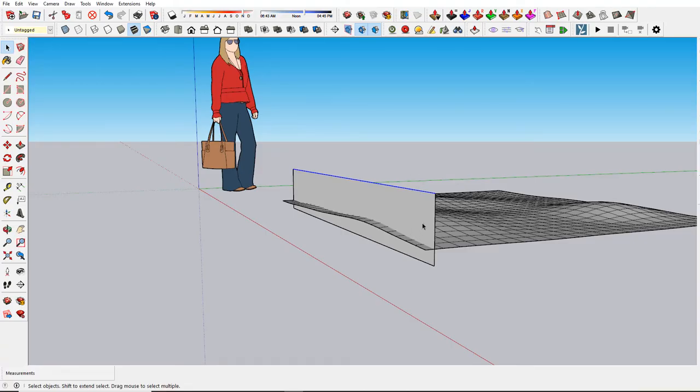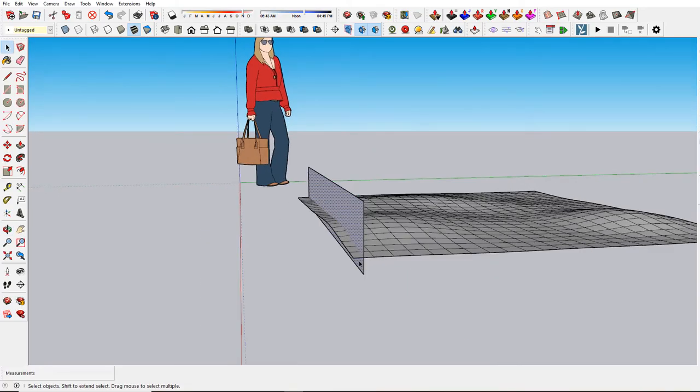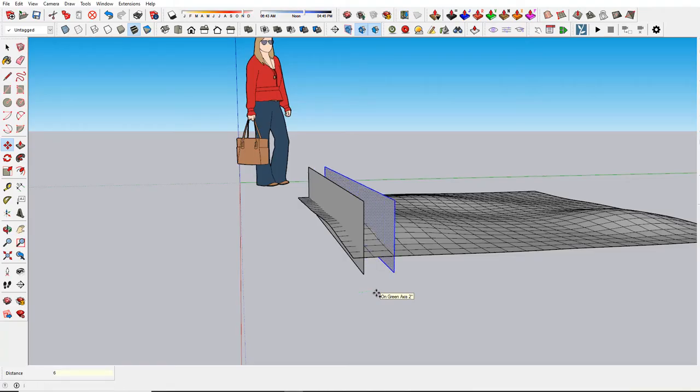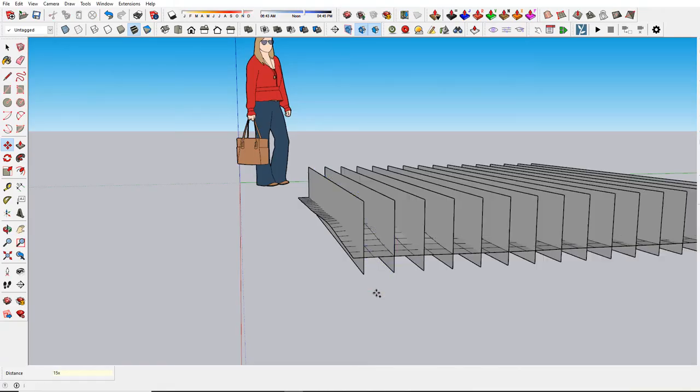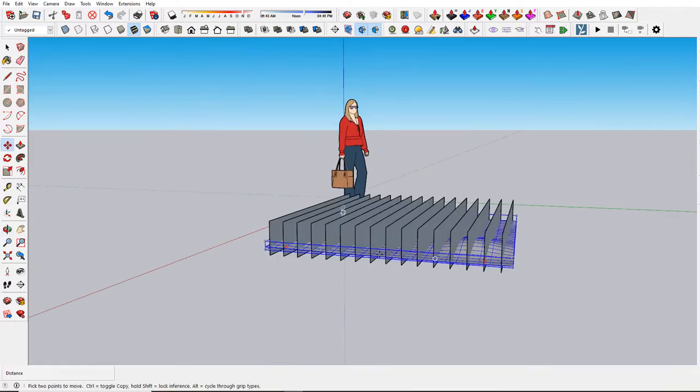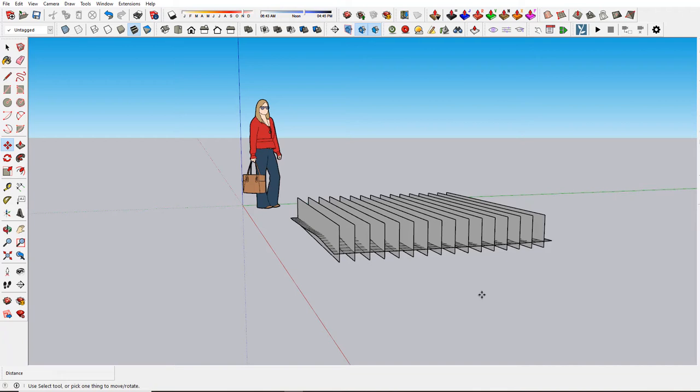I'll do the move command, tap control for copy, and decide on the spacing. I think this could be maybe six inches apart. So I'll type in 6 and then 15x. That's about right. These are all six inches apart. Again, it depends on the spacing of your particular project and how you want it to look.